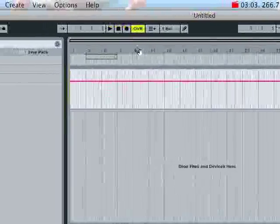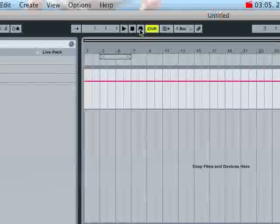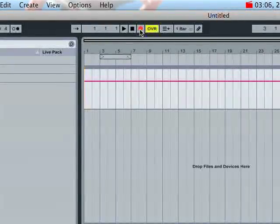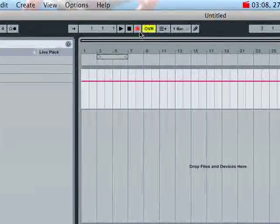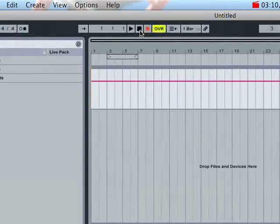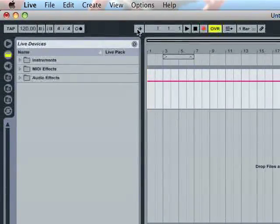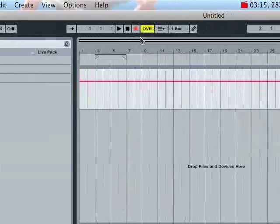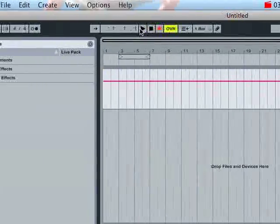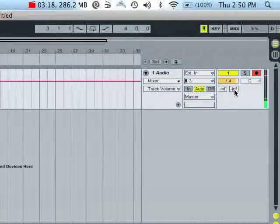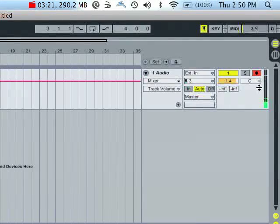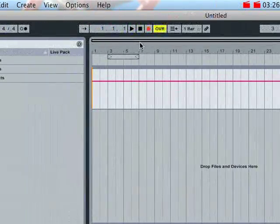First thing you've got to do is you have to arm for recording up here in your timeline controls. This is the arm button, stop, play, obviously, and this is the follow-along — I'll get into that one in a moment. So check: we've got channel 1 armed, got some signal coming through, I'm on the right channel that I want to be recording with. So I'm all ready to go.